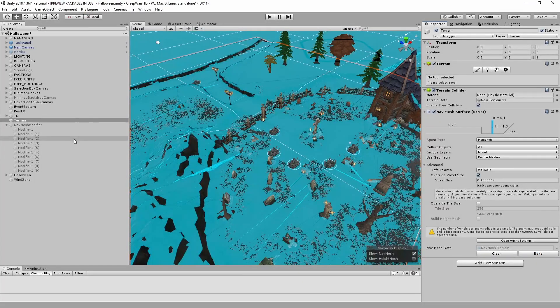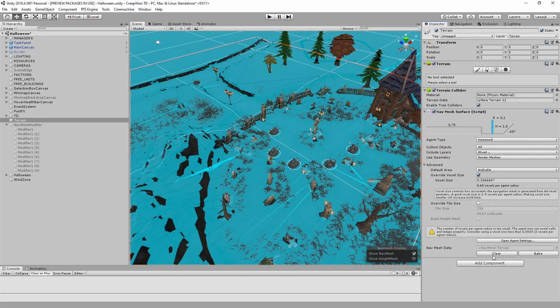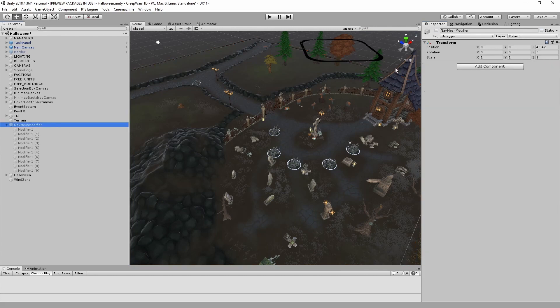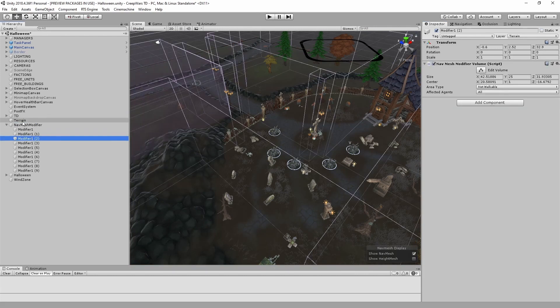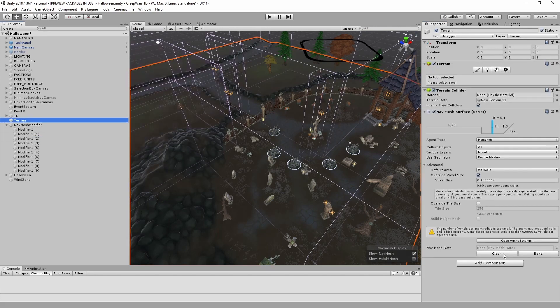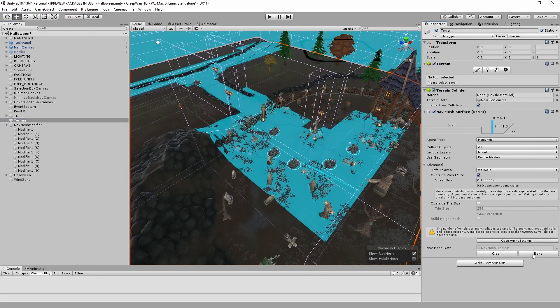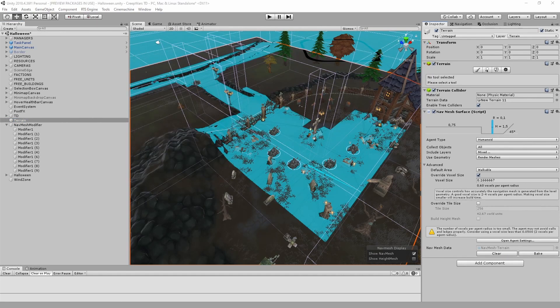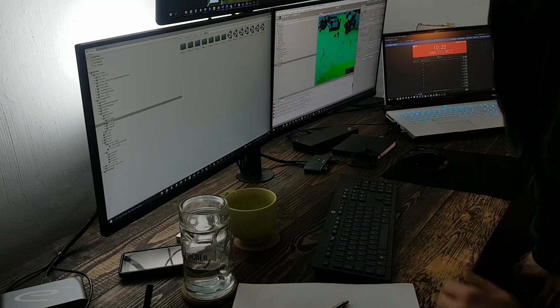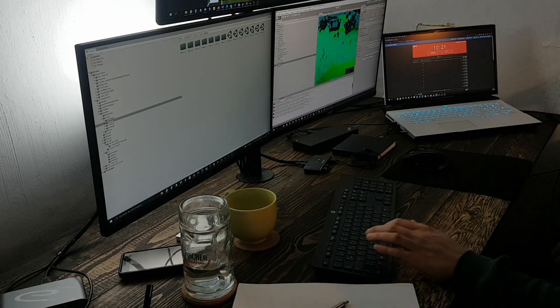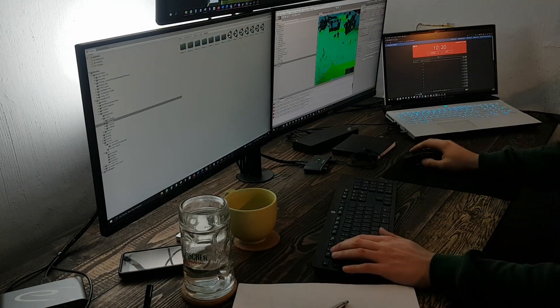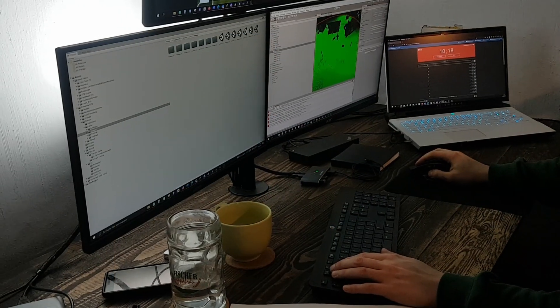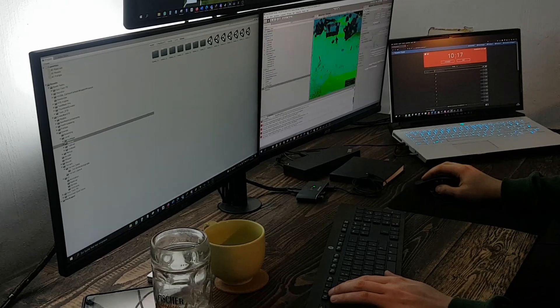Today I am going to show you how to use navmesh modifier volumes to manipulate the unity navmesh. This video is part of the devlog series about finishing my first game on Steam. The game is called CreepWarsDD. It's a tower defense game and it's in early access at the moment. My name is Christian Fischer. I am a german engineer and part-time video game developer.